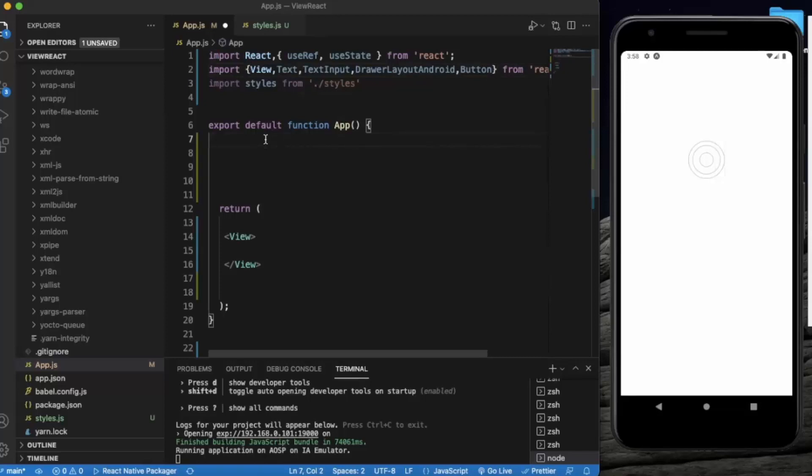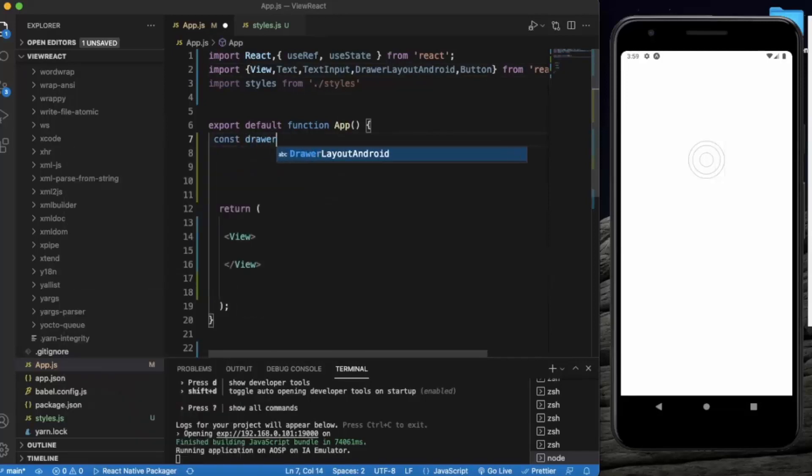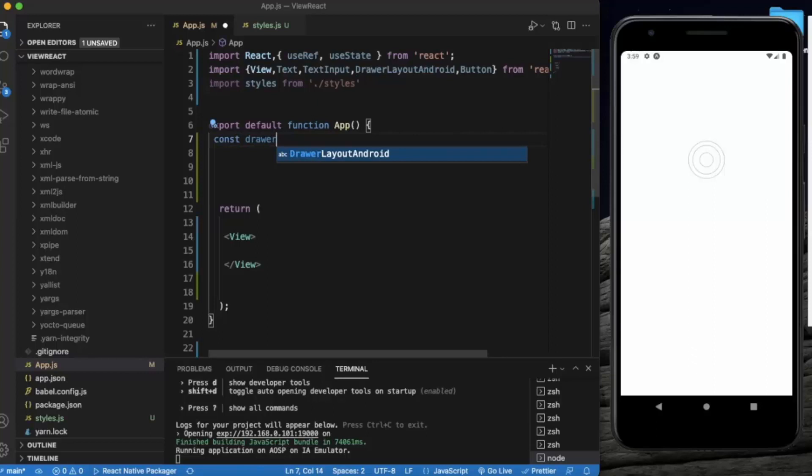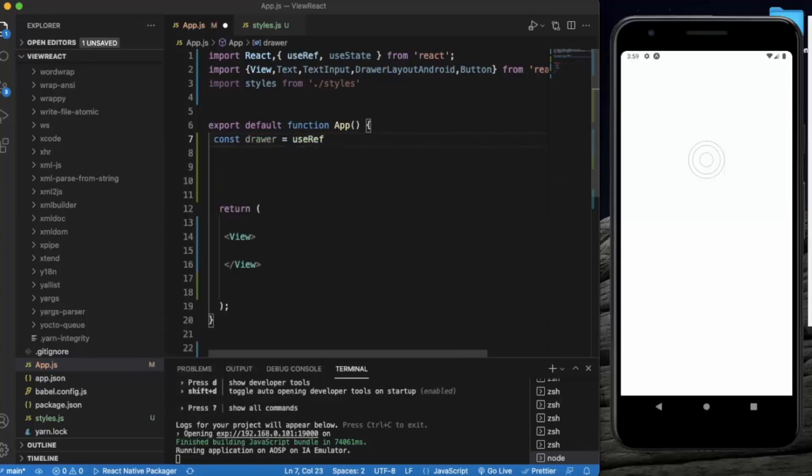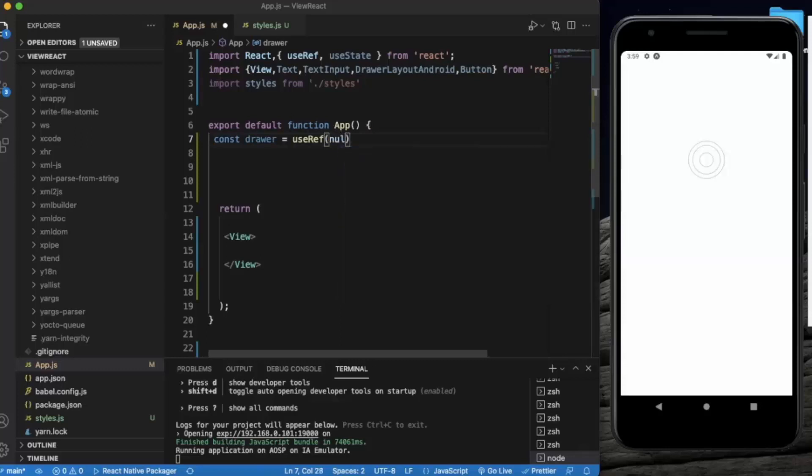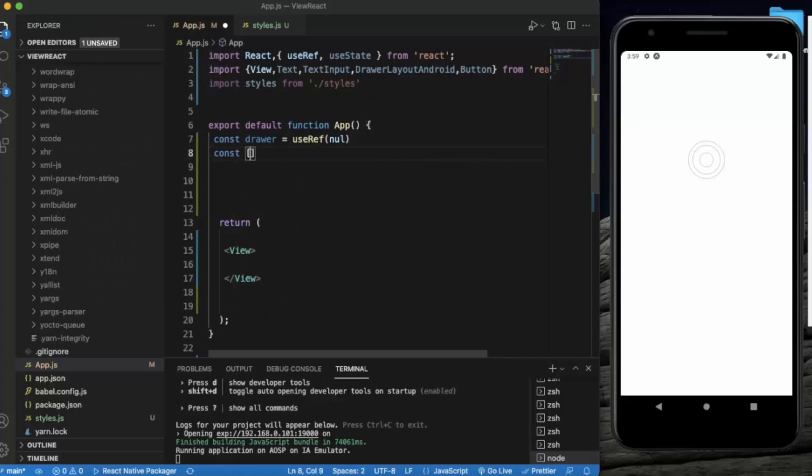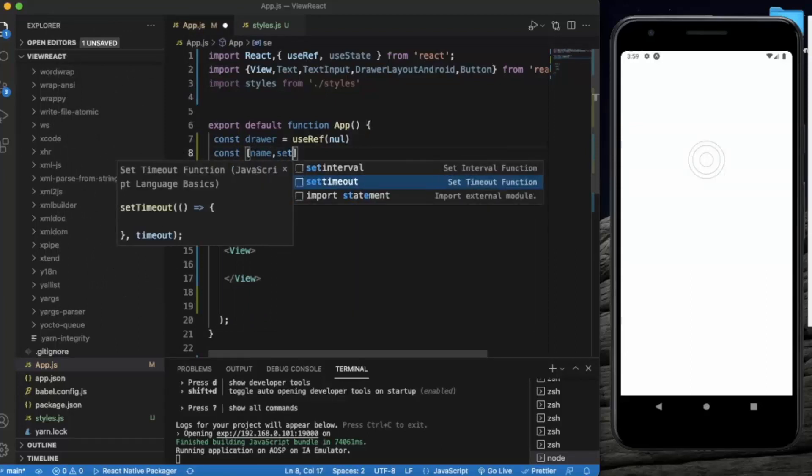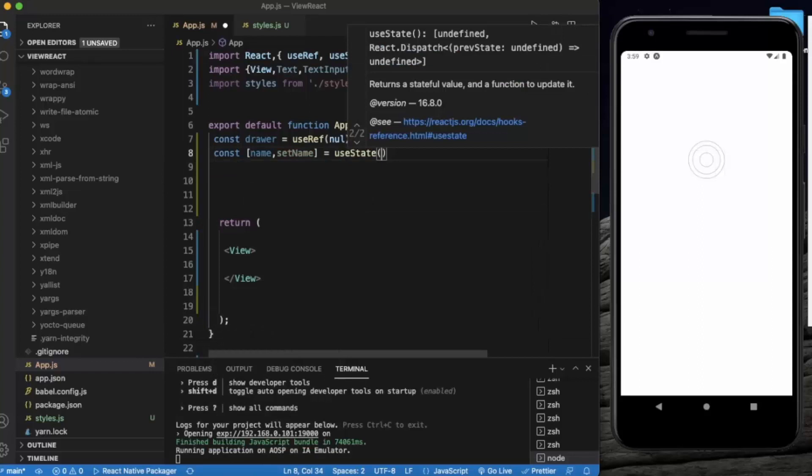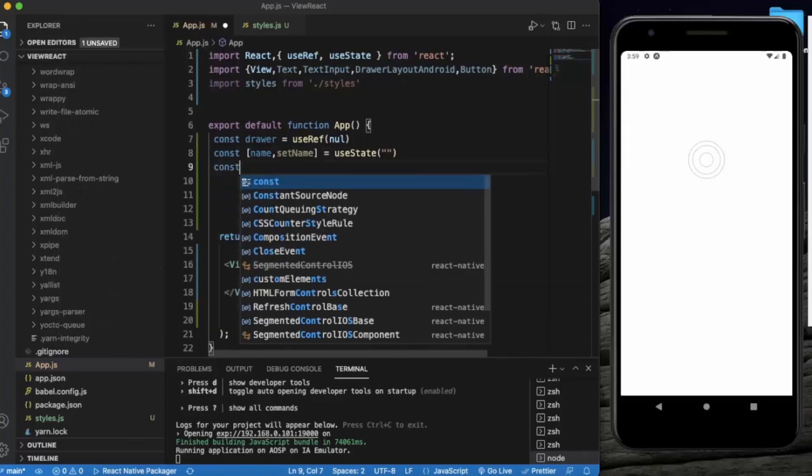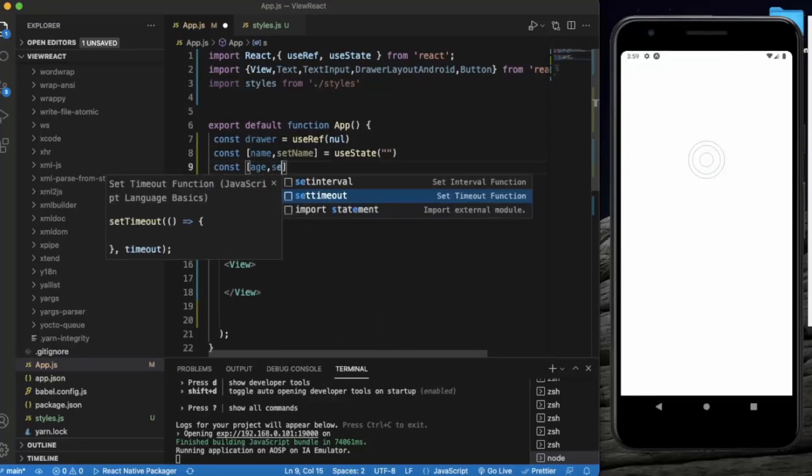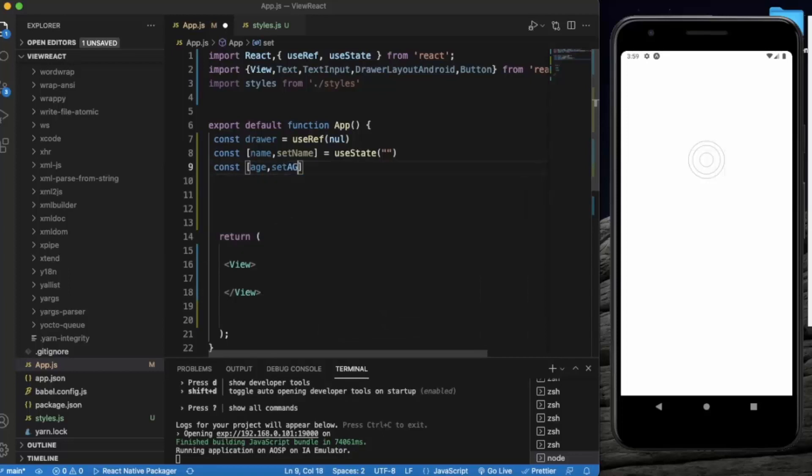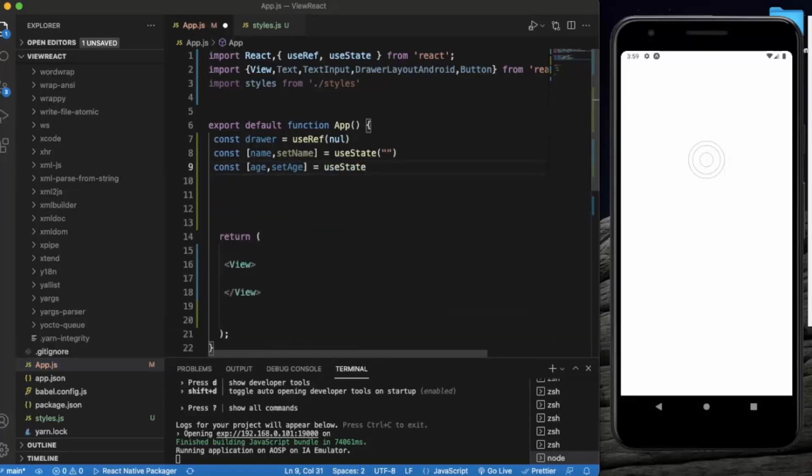First of all, create a ref for drawer. Initially we set it to null. Now we will create two states for name and age. I will call it will be an empty string for name, and age, setAge, by default let's set it to zero.